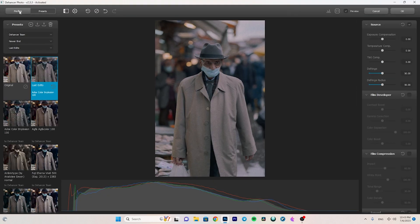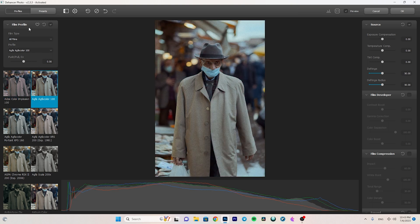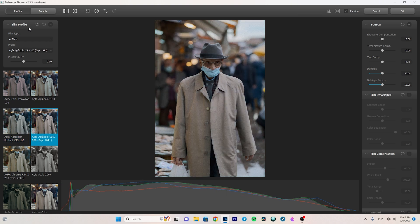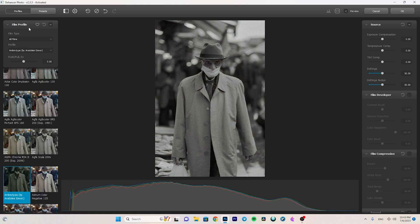As you see here, we have a control panel and another one on the right, with two sections: profiles and presets. Presets are for saving the looks you create, and profiles are the film looks. You can go one by one to see which one you like — there are lots of cinematic film profiles here to choose from.